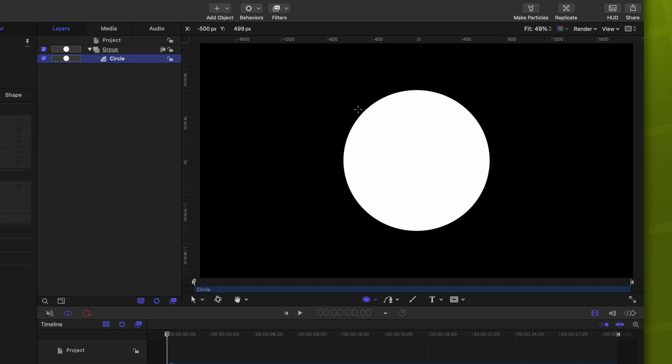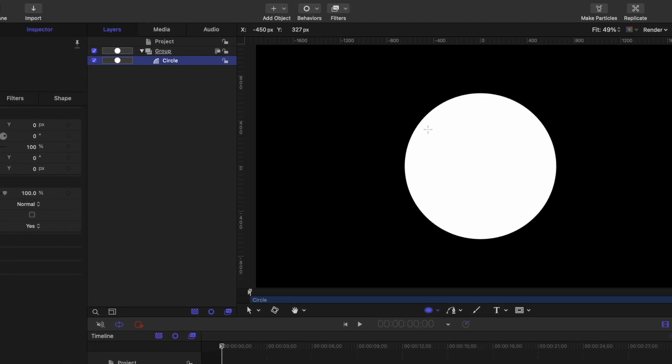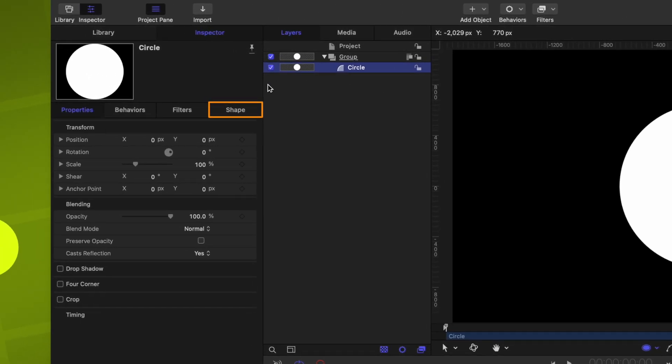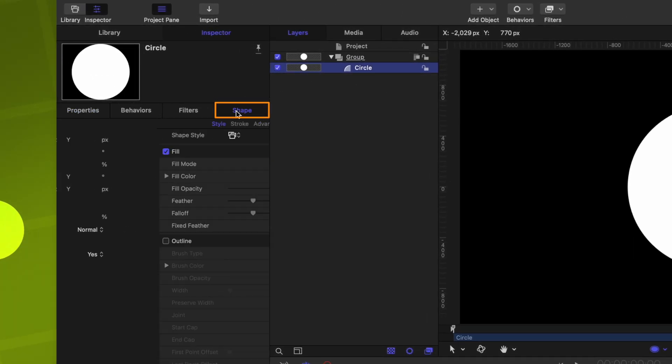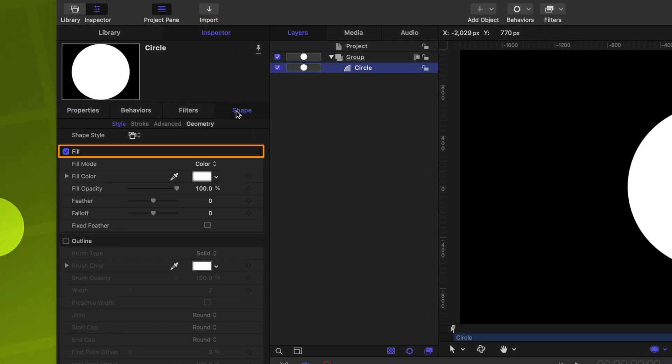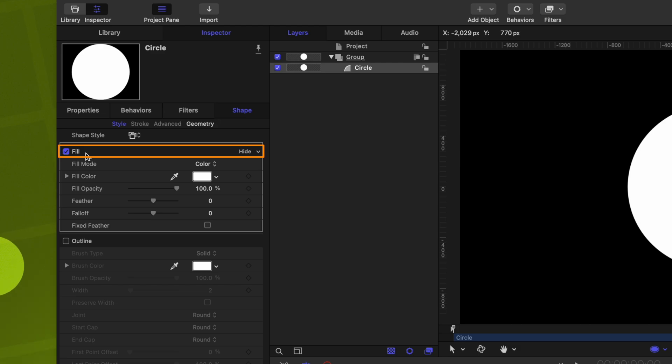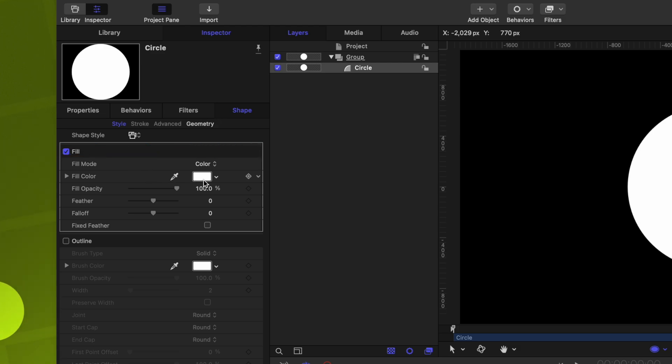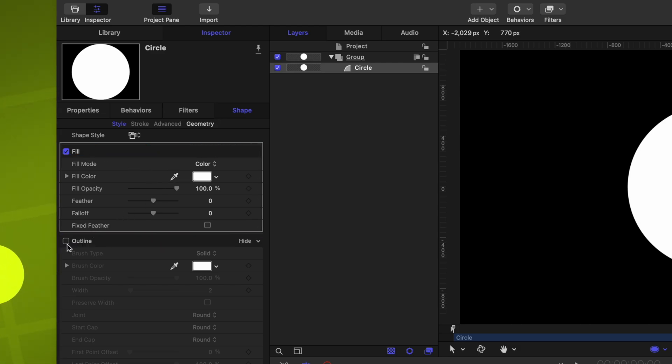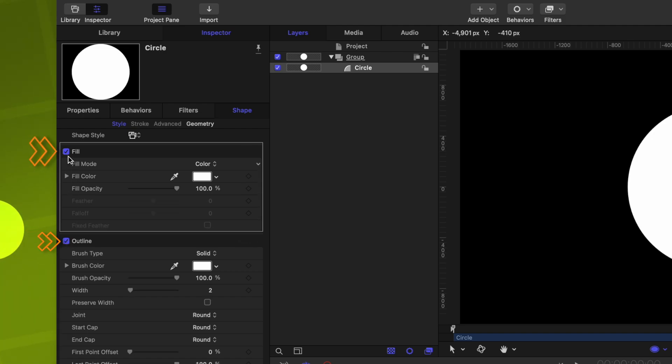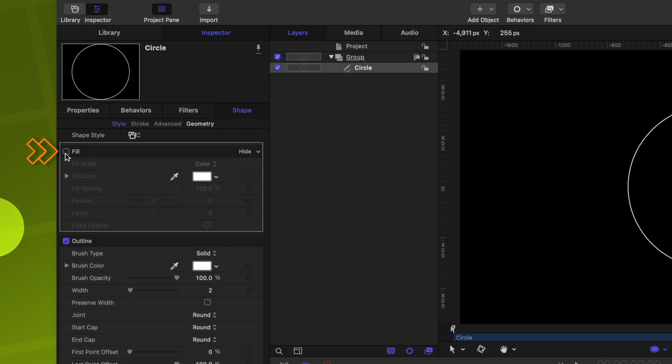After that, we need to make this so it's just a thin line that's being erased. Let's go over into the Shape settings. In here, you'll see that we have the options for our Fill, which we can change the color on, but we also have options for the Outline. So let's enable our Outline, but disable the Fill.